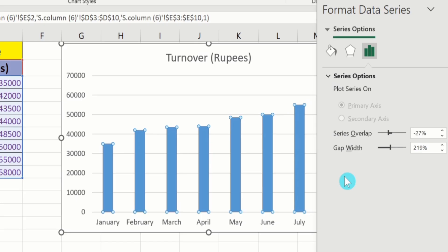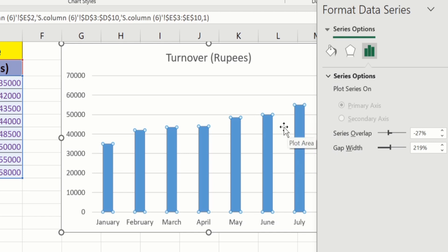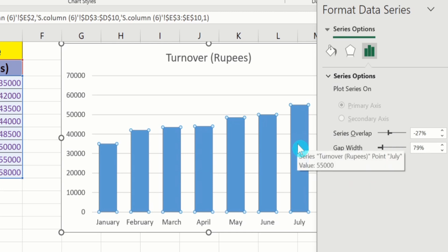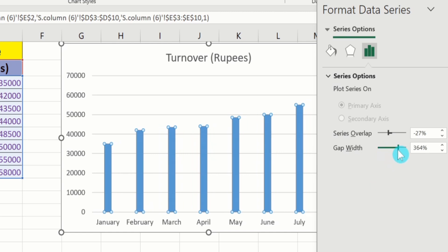For example, I will use the slider section. I want to increase the width of these bars. When I increase the width of these bars, the gap between these bars will automatically decrease. I will move it in this direction. Now you can see the width of these bars is increased and the gap between these bars is decreased. Similarly, if I move it in the opposite direction, you can observe that the width is decreased and the gap between these bars is increased.